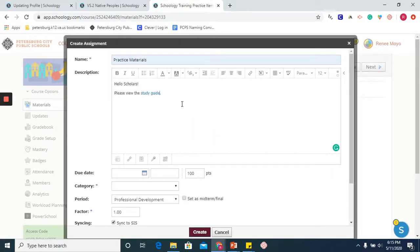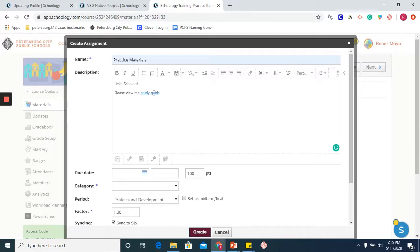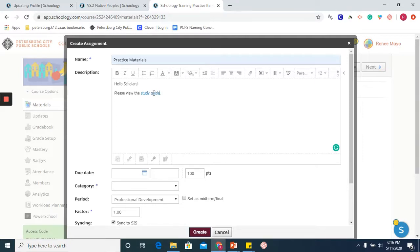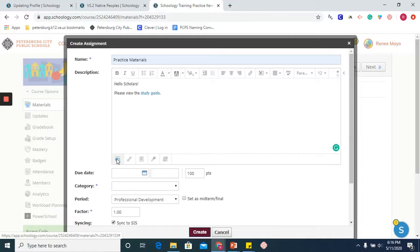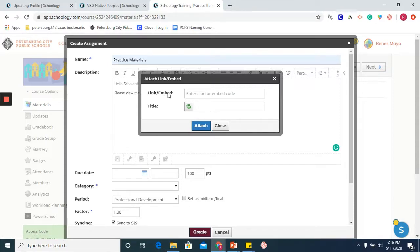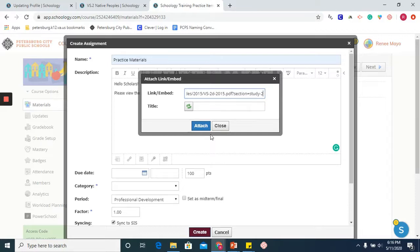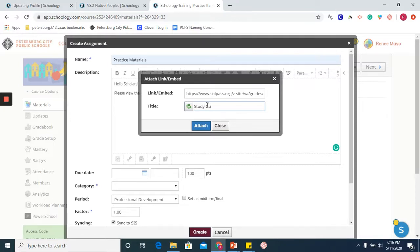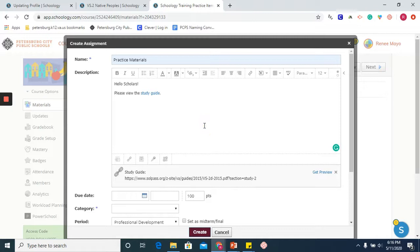You will notice that the text color does change, and whoever is viewing it is able to click on it and be taken to that resource. I can also take that same URL address and attach it using tools below. So I'm going to click on link. Here I am able to embed if you are using a particular video and you have an embed code. I am going to paste the link, add a title, and attach it. So now I have my link as an attachment.